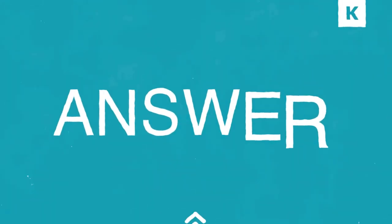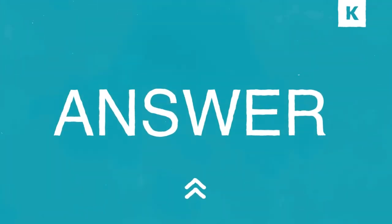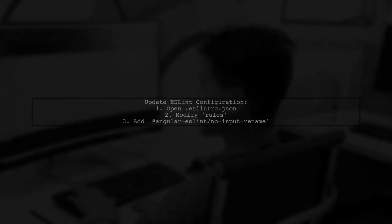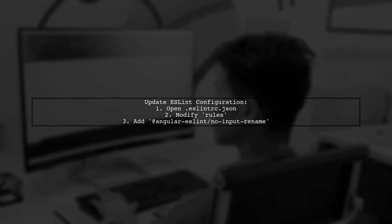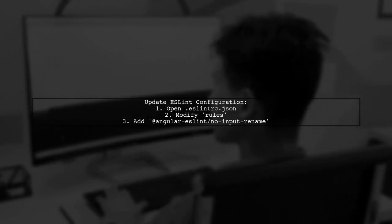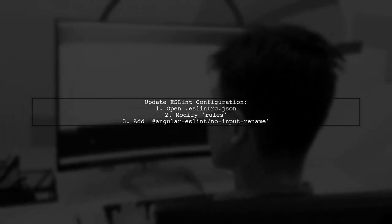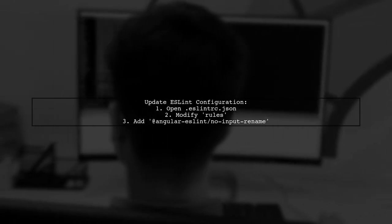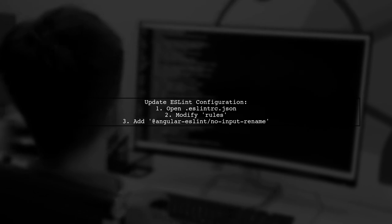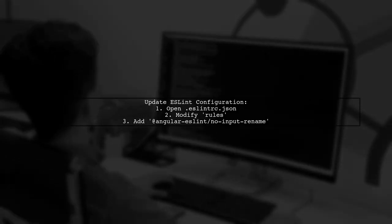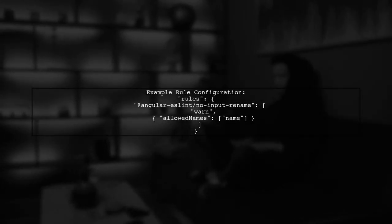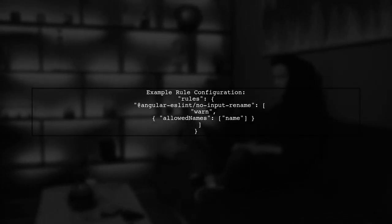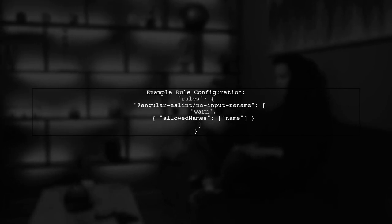Let's now look at another user-suggested answer. For example, tslint has been replaced by eslint. To bind to an input alias, you need to update the rules in your eslintrc.json file. Here's an example of how to set the rule. You can allow specific names by adding them to the configuration.